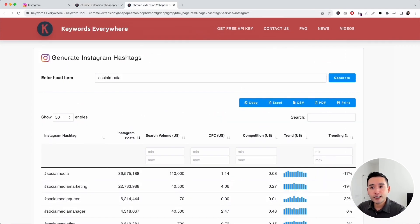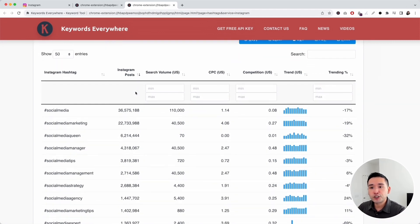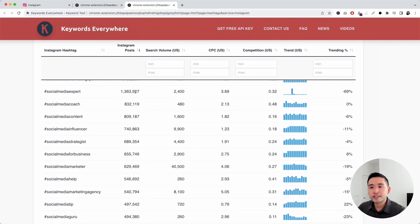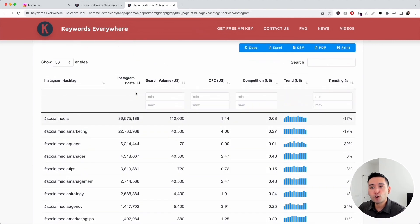As you can see here, I entered social media and I clicked on generate and keywords everywhere generated this entire table for me.